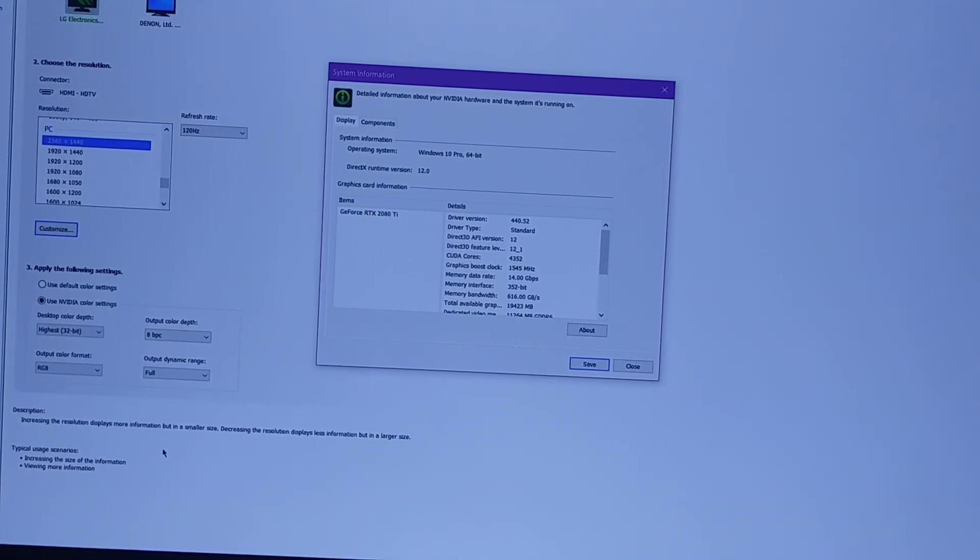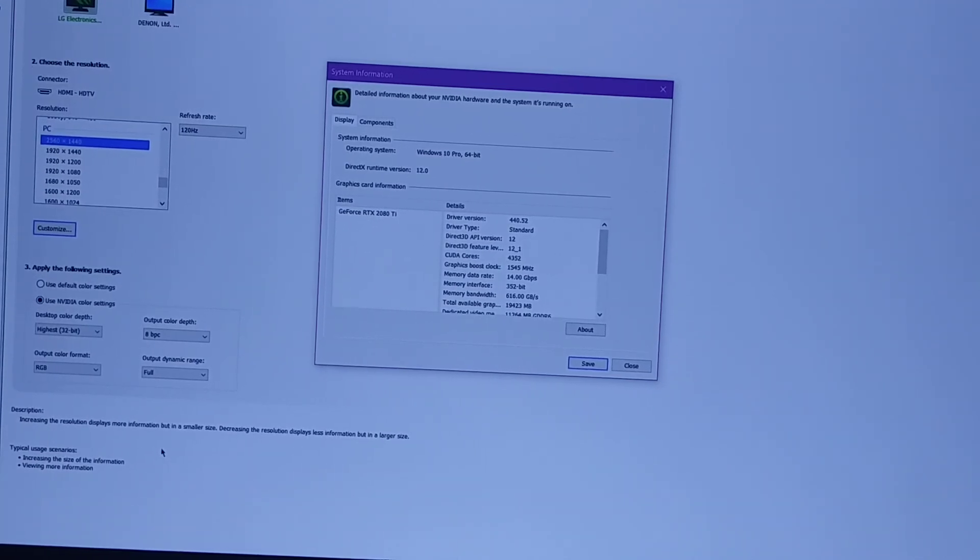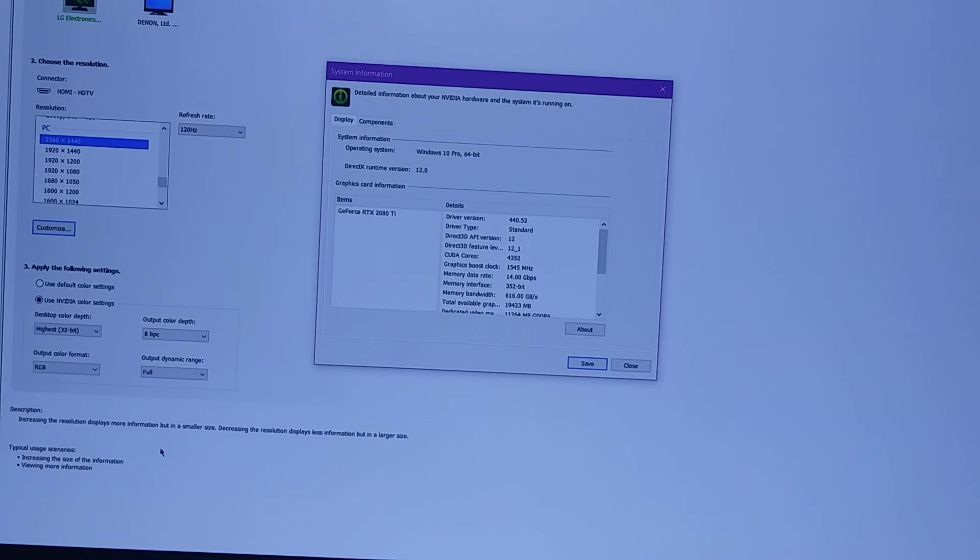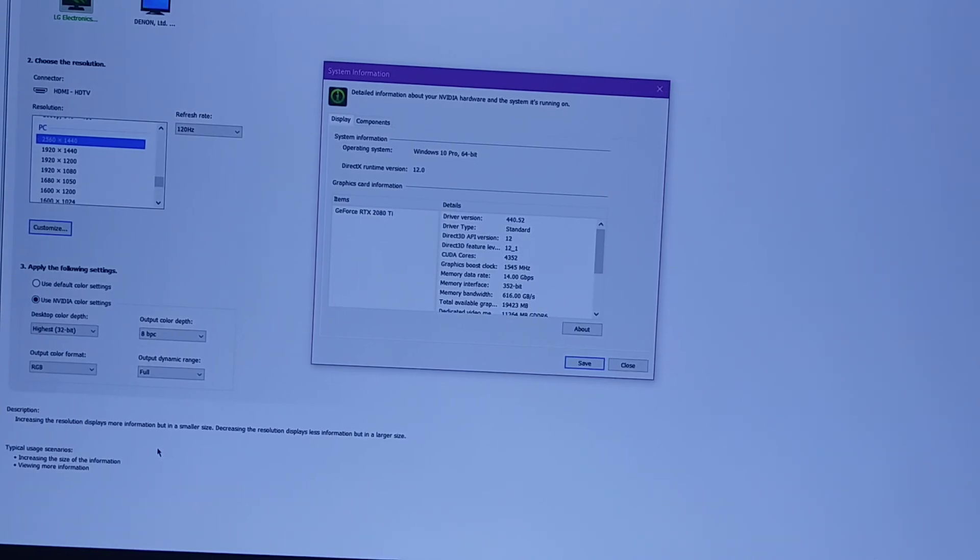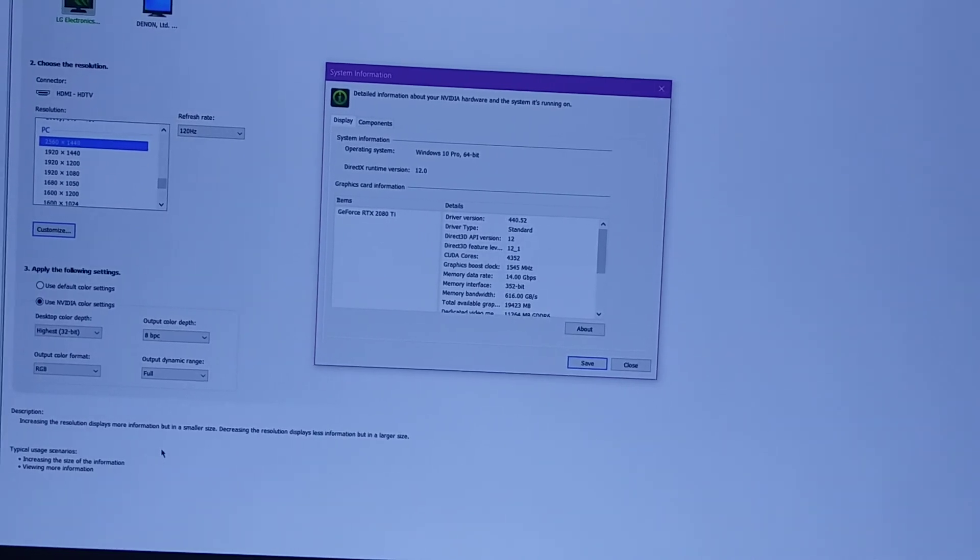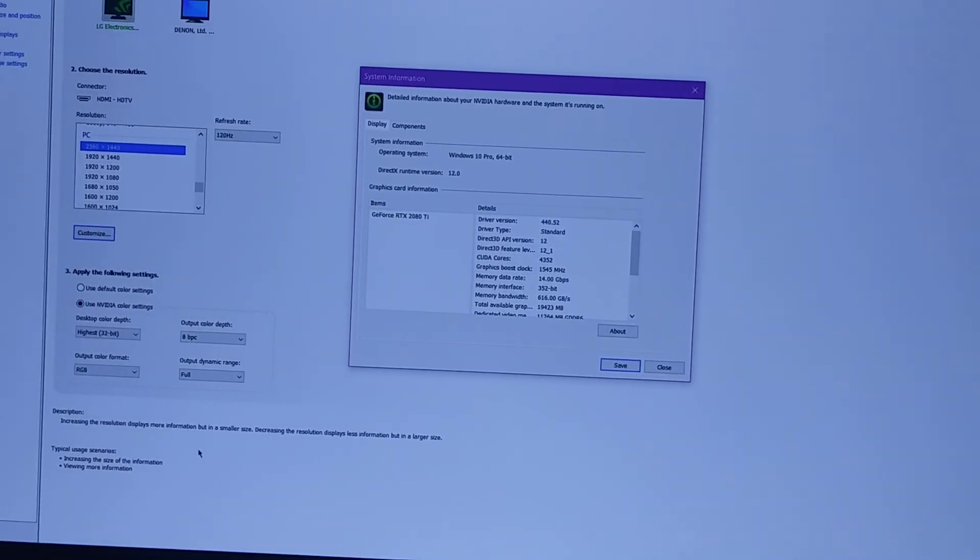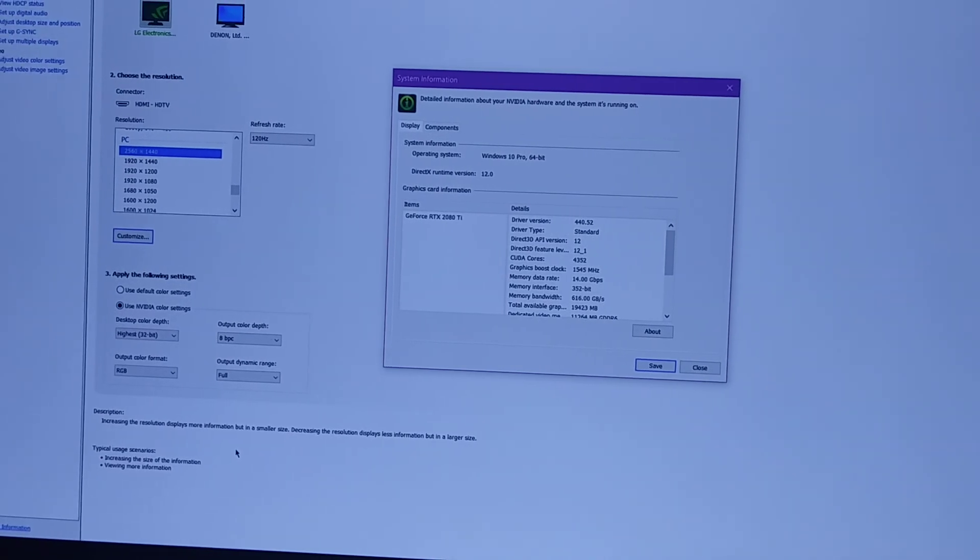Hello everyone, Bon Yuki here again today and this time we're going to be discussing G-Sync on an LG OLED.